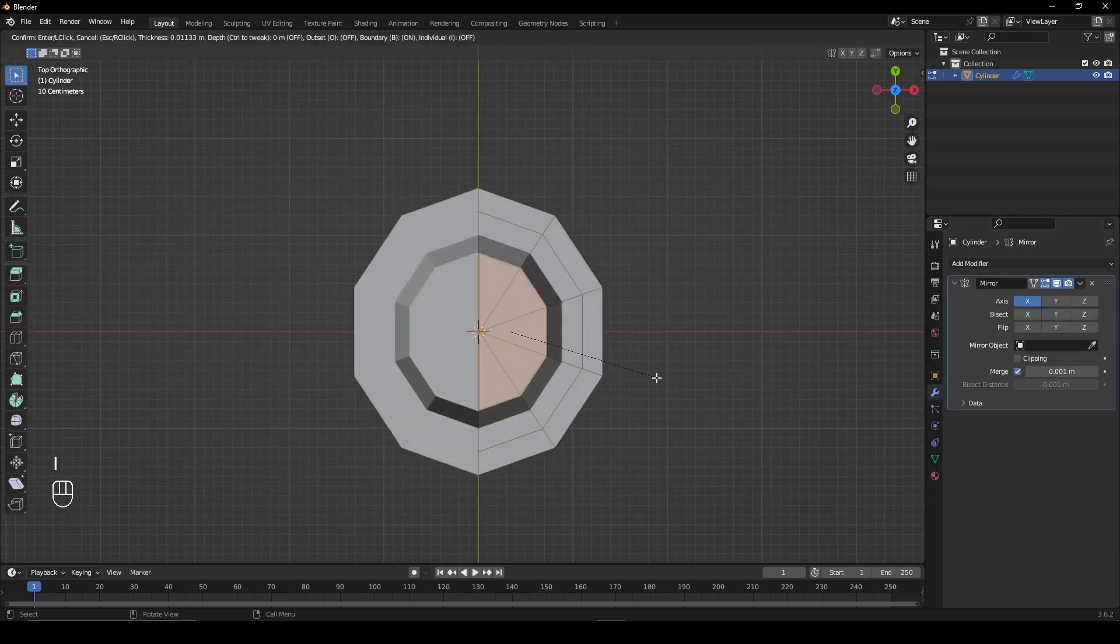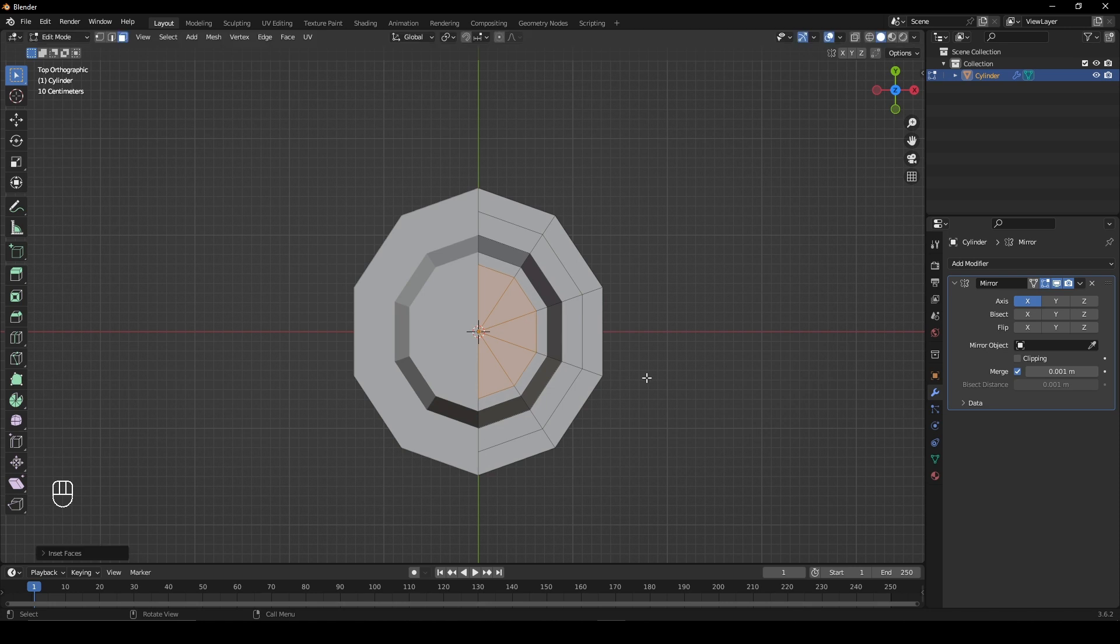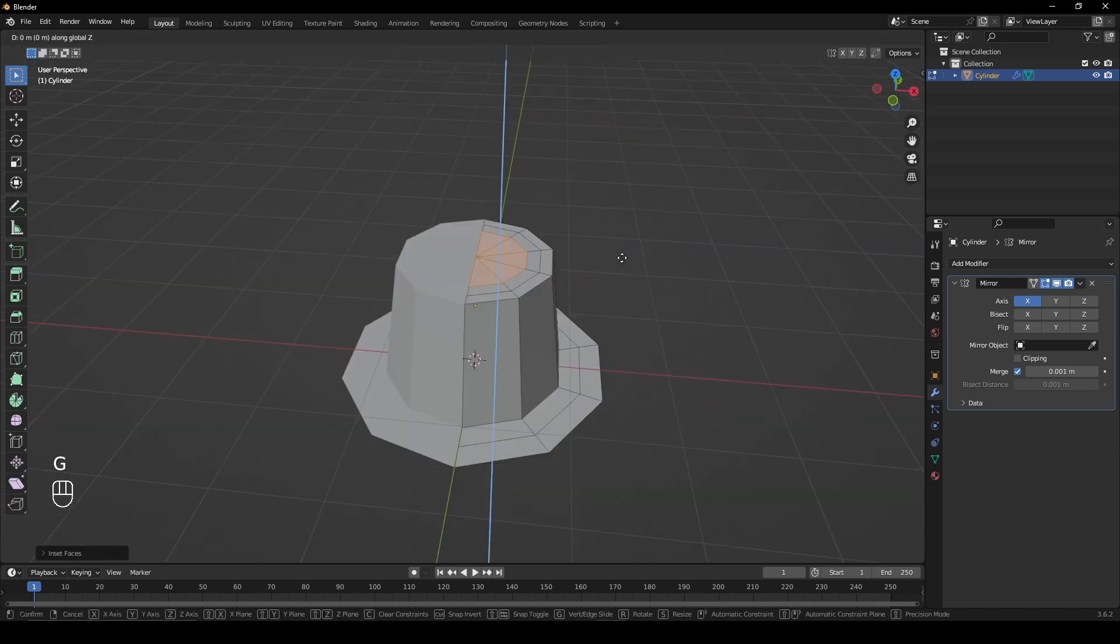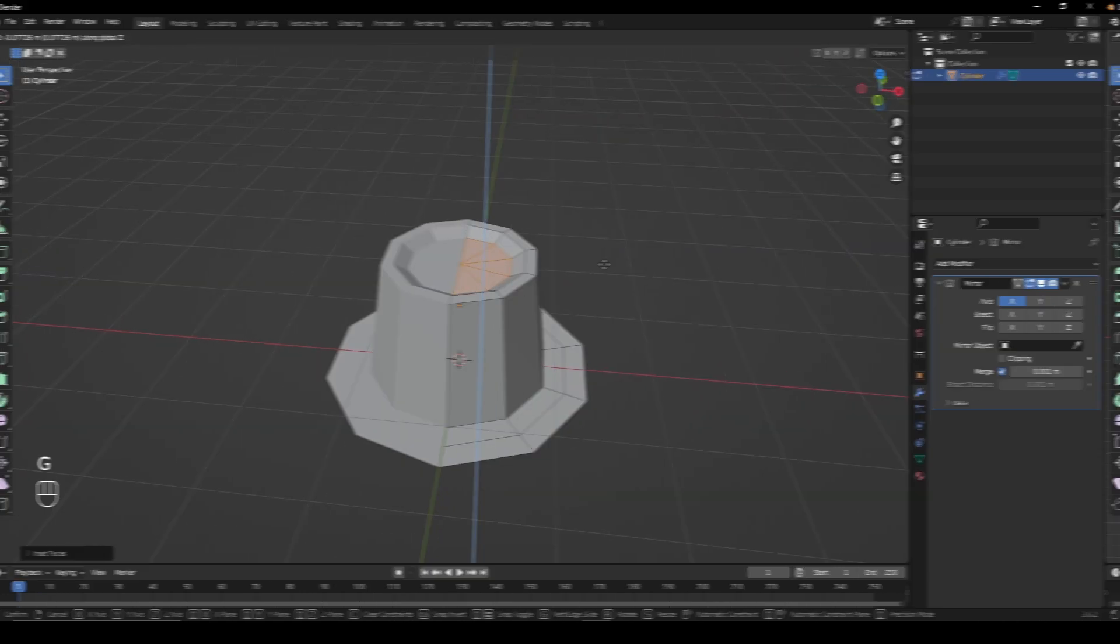Select the top faces, press I, then inset the face. Repeat the same and move the face down.